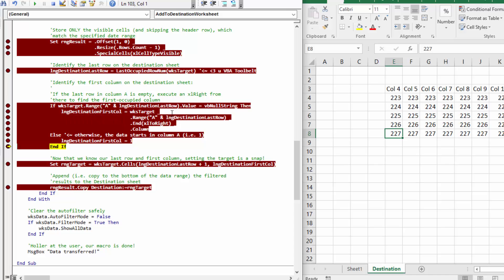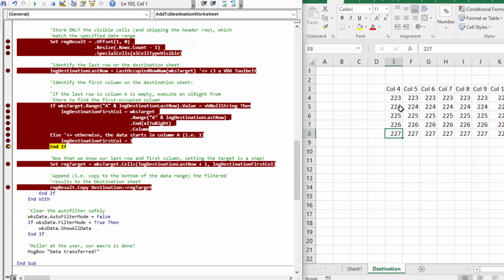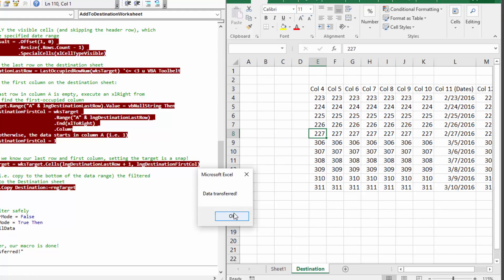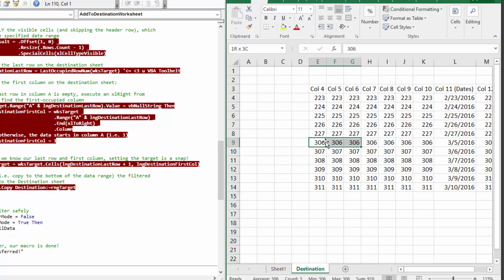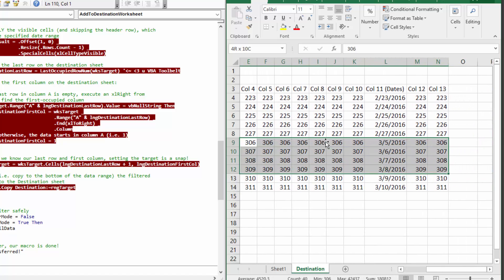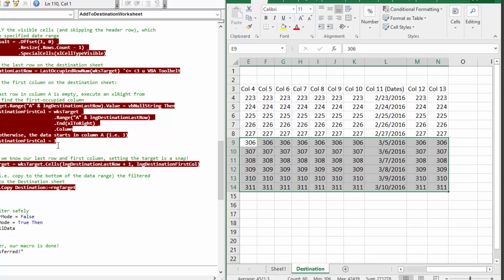Clicking play through a few more times, we get our handy message box letting the user know the data was transferred and is appropriately placed at the end of the existing data range. So with that I think we're all set. If you have any questions or concerns about how this code works, please don't hesitate to reach out — you can get all my contact information from the linked article below. Thanks so much and have a good one.